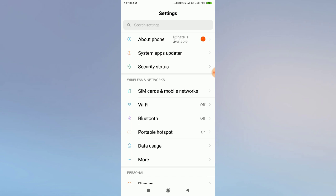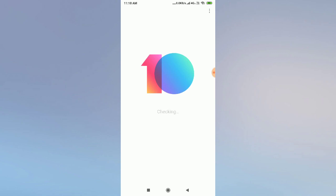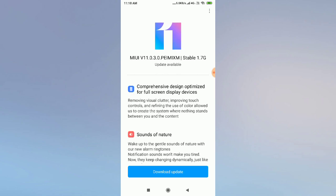If your problem is still not fixed, go to 'About Phone' and check whether your system software is updated or not. If it is asking for an update, update it right now. After updating, go and check — your problem will be fixed.